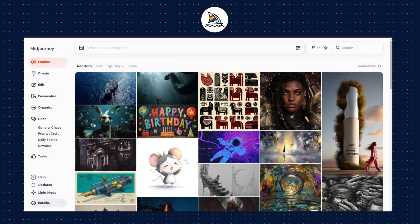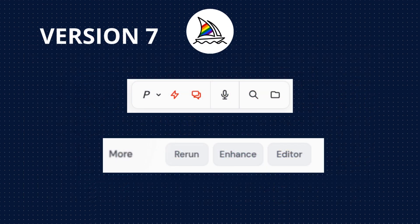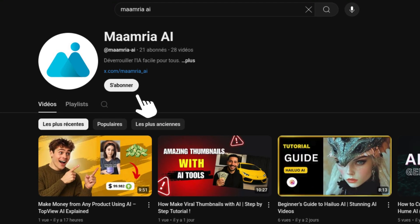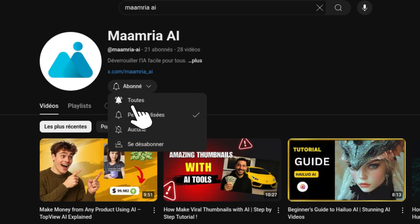Midjourney just released the first update for version 7 and we're going to break it all down for you. If you're new here, don't forget to subscribe to the channel and click the notification bell. Make sure to like and comment.